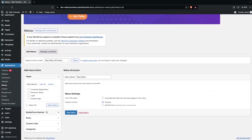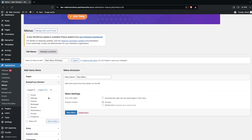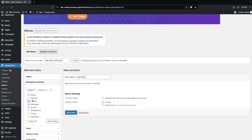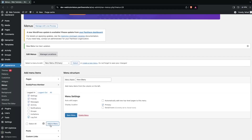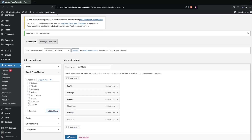If you click on BuddyPress you'll see different options — Profile, Settings, Activity, Messages, Friends — all related to our social media website. I'm going to select Profile, Activity, Messages, Friends, Settings, and Logout, then click Add to Menu.